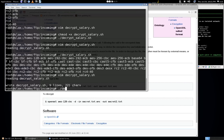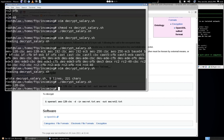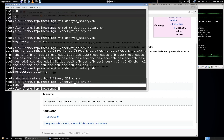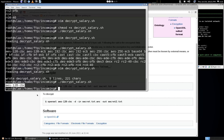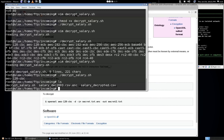All right, let's run that. You can see that the algorithm that cracked it was aes-128-cbc, which happens to be the same one from this command here — so that's what they used to encrypt it.